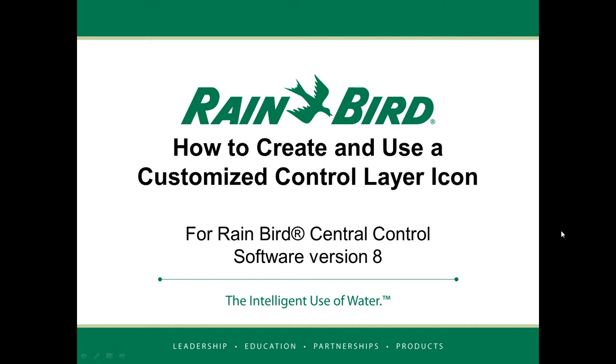Hi, this Rainbird video will teach you how to create and use a customized control layer icon for your Rainbird Central Control software version 8.